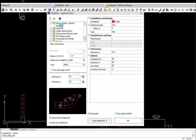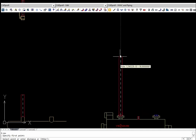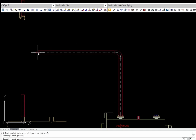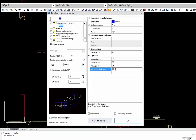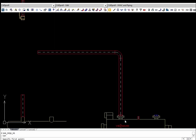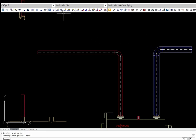The pipelines general view command allows drawing pipelines with automatic insertion of bends with specified parameters. In CADprofi, it is also possible to draw pipelines with insulation of a specified thickness. Thanks to the quick edit command, it is possible to lengthen selected pipelines.